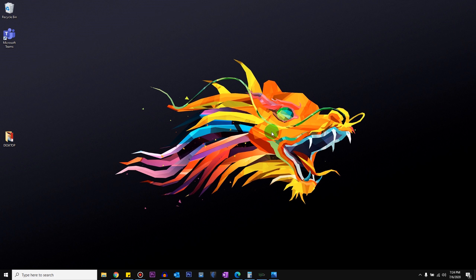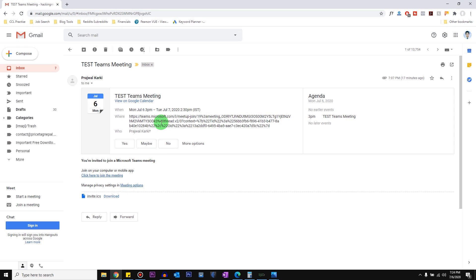So if you have been invited to a Teams meeting, you will receive a similar email and it should say you're invited to join a Microsoft Teams meeting.